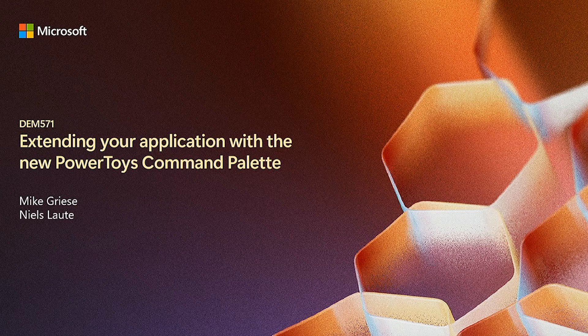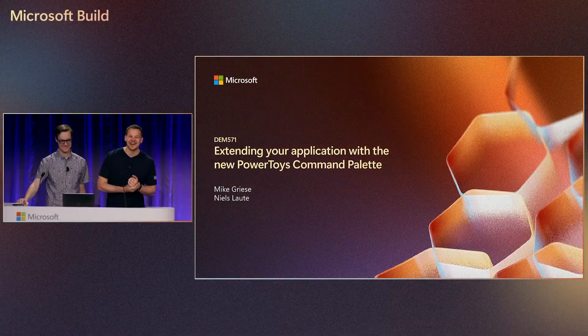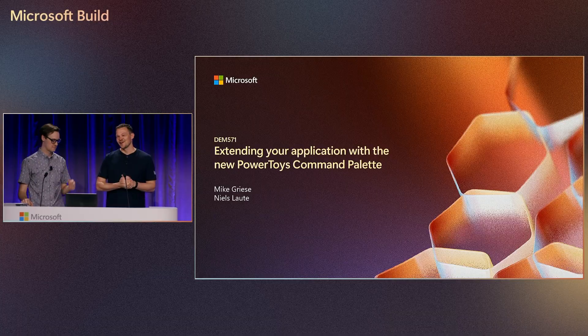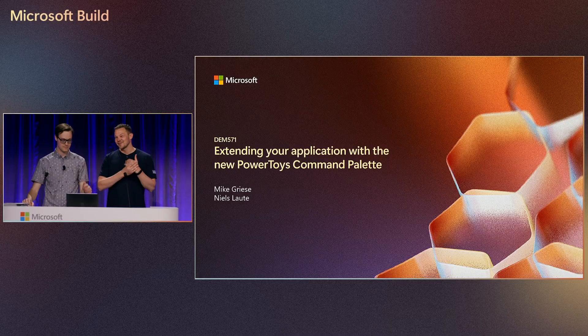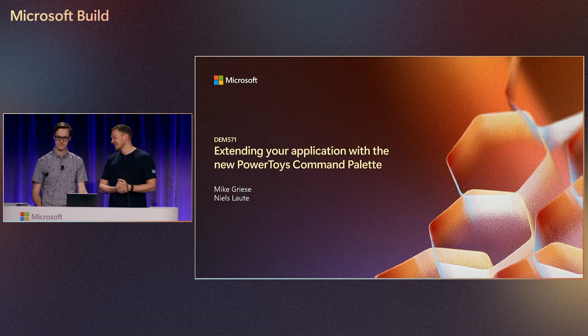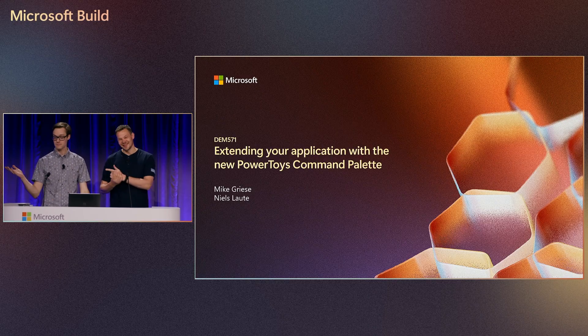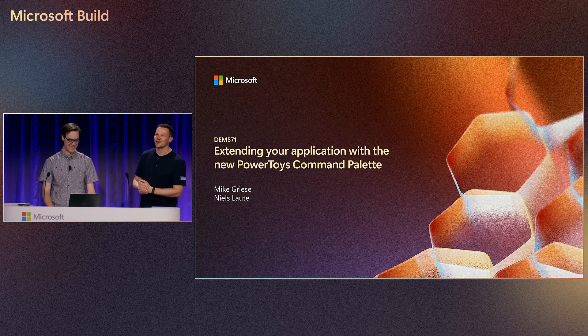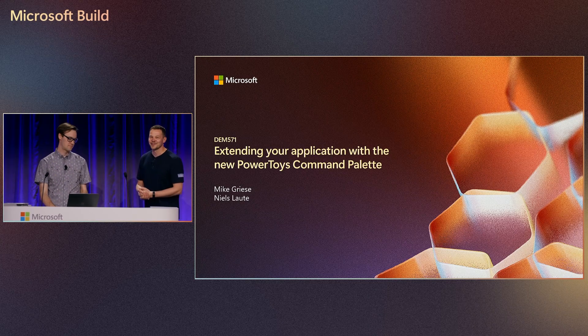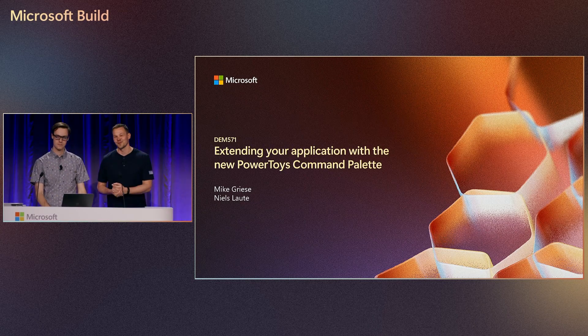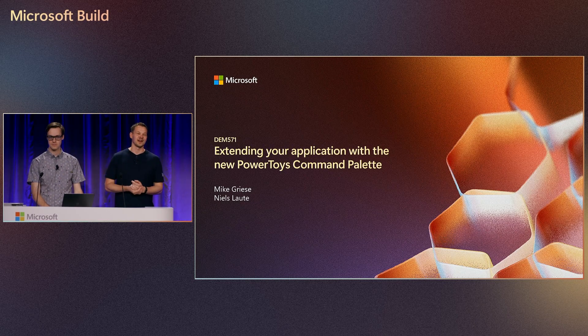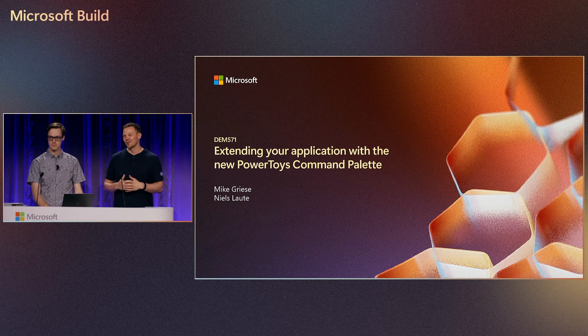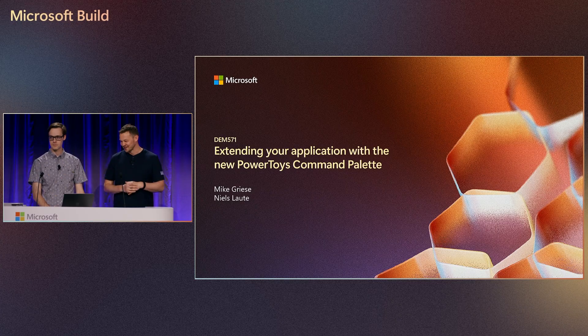Well, thank you. Thank you, everybody. Welcome, everybody. I hope you've been having a great build so far. My name is Niels Laude, and I'm joined today by I'm Mike. He is Mike. And we work in the Windows Developer Platform team. So that means our team is responsible for things like Windows Terminal and WSL and Power Toys and all the good stuff.